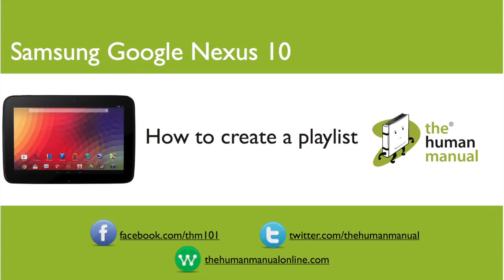Hi, my name is Andrew. I'm a technology expert at The Human Manual. In this tutorial we'll show you how to create a music playlist using your music player on your Samsung Google Nexus 10.